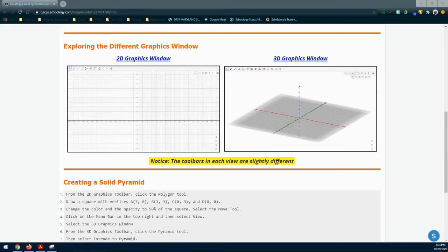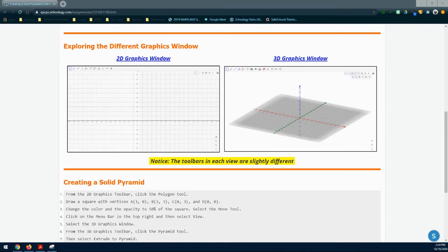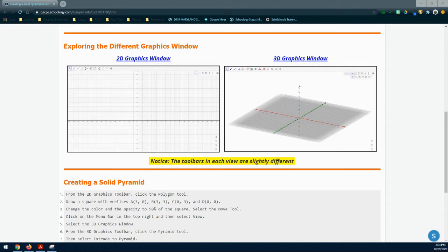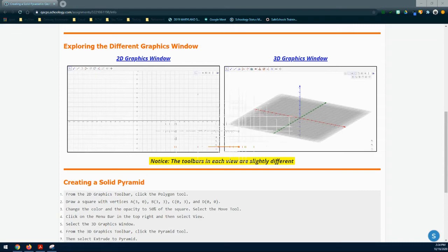In today's lesson, we're going to learn how to create a solid pyramid. With that solid pyramid, not only are we going to need to plot the X and Y coordinates, but we're also going to work with that Z axis, which is represented in the 3D graphics window. Notice that the toolbars in each of these views are slightly different, so be careful as you work through this activity to observe which toolbar is at the top of your screen.